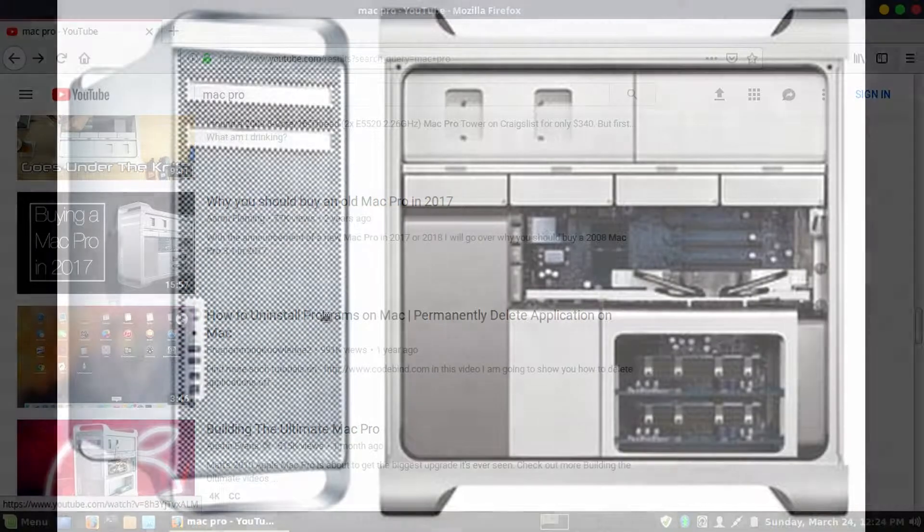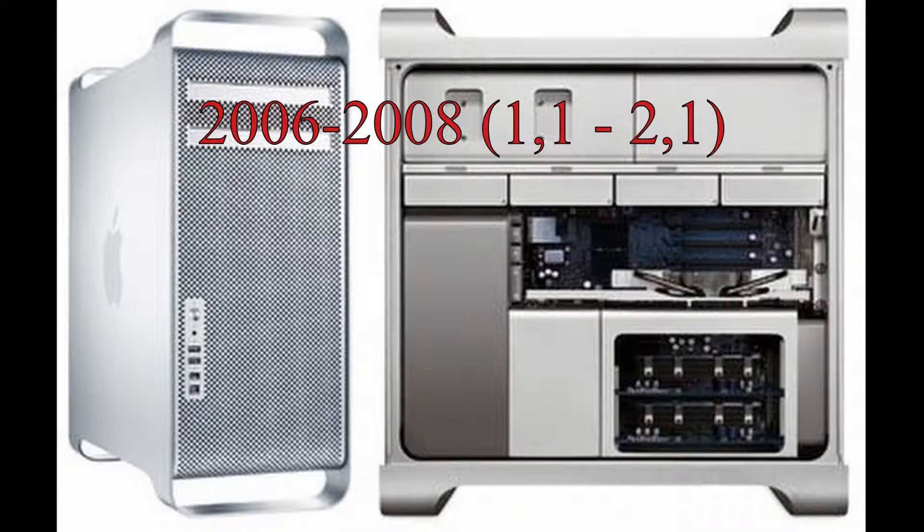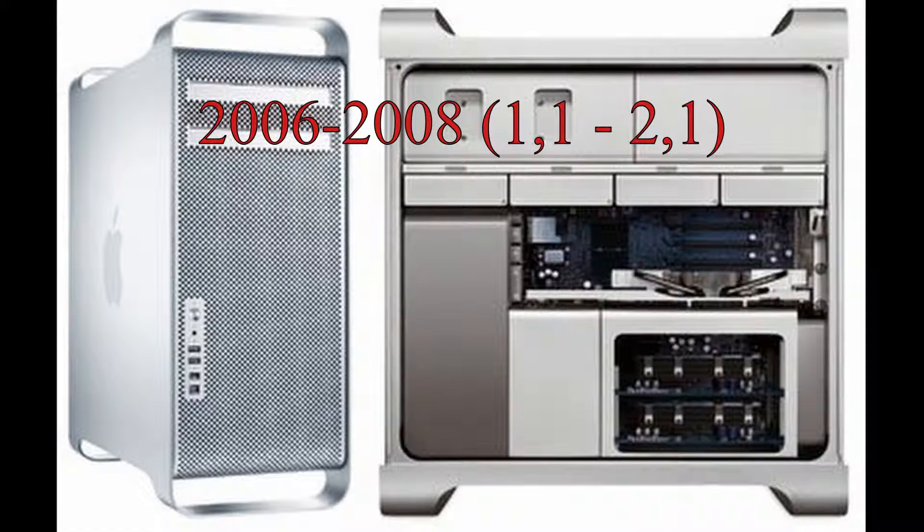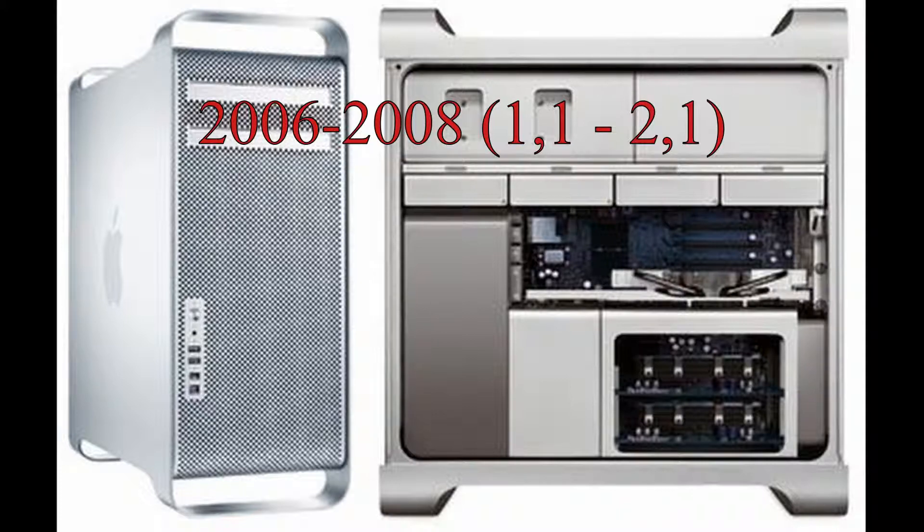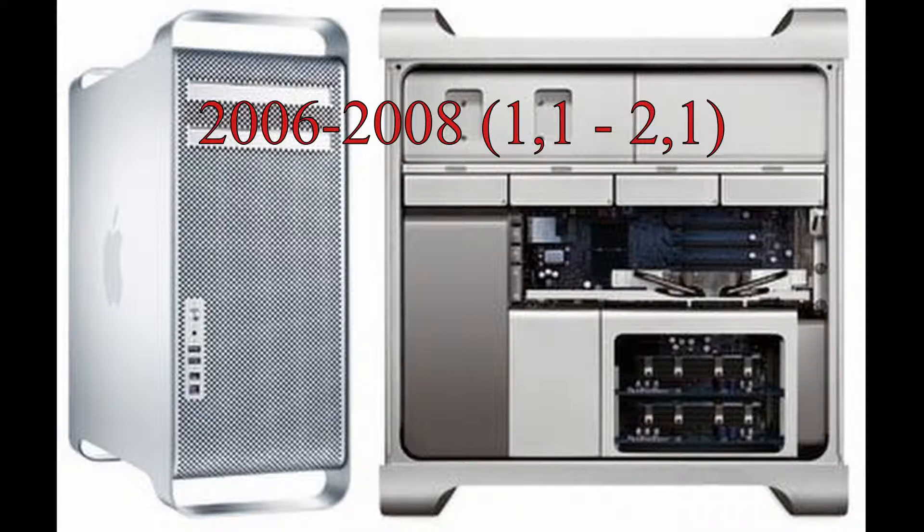So I found out that the 2006, which was the original Mac Pro right after the Power Mac, the first hardware version was a 1,1 and that that model could be taken up to 2,1 which would then let it use better CPUs, more memory. It's just a simple firmware flash and so I did a little searching around on eBay.